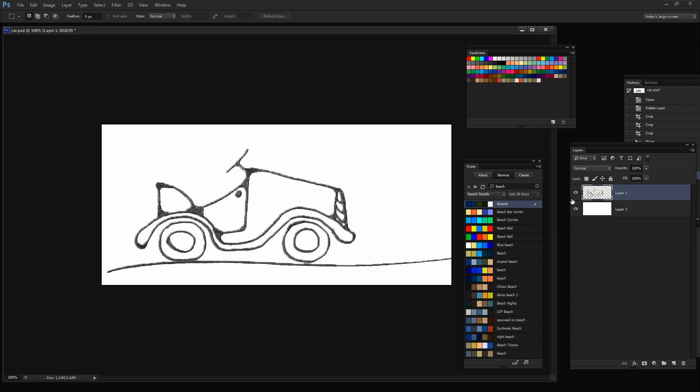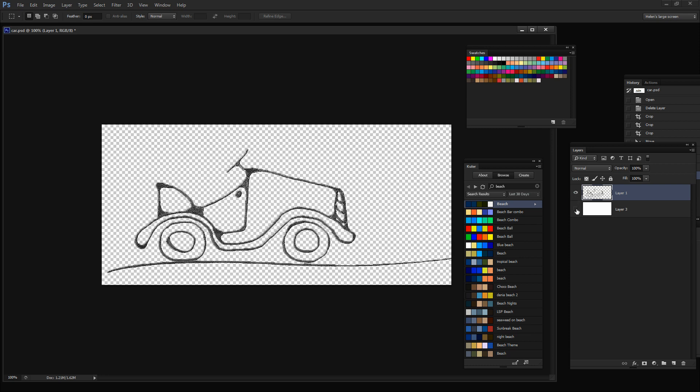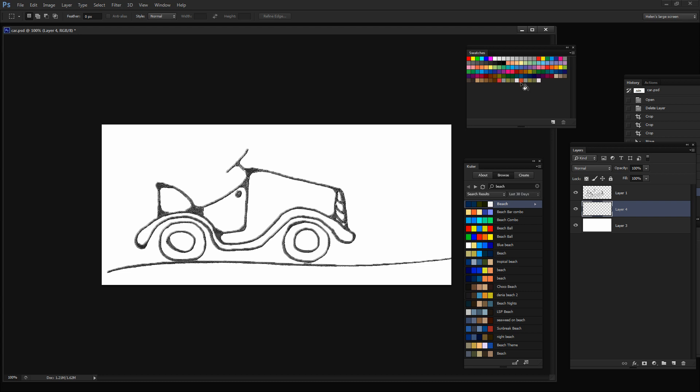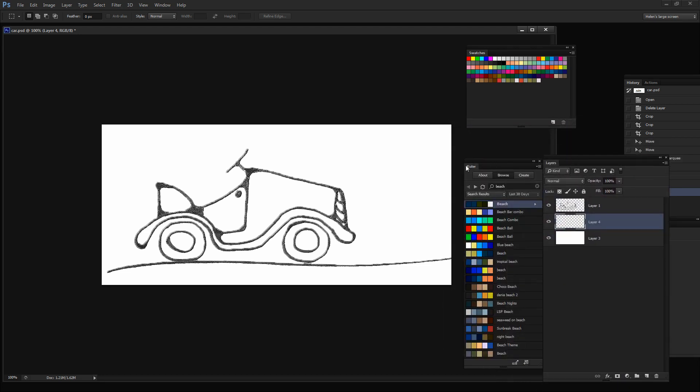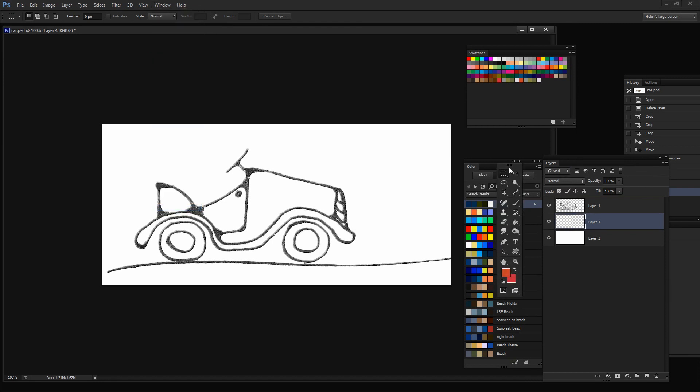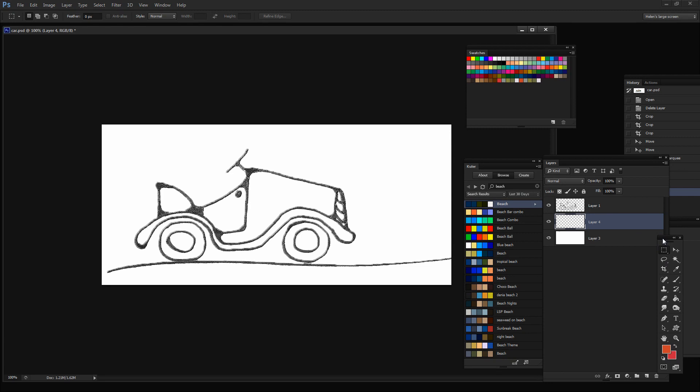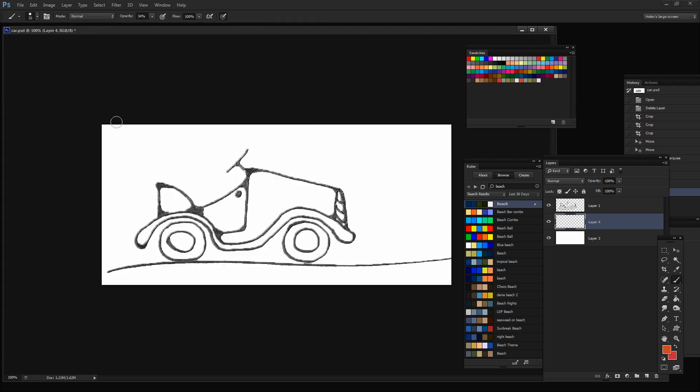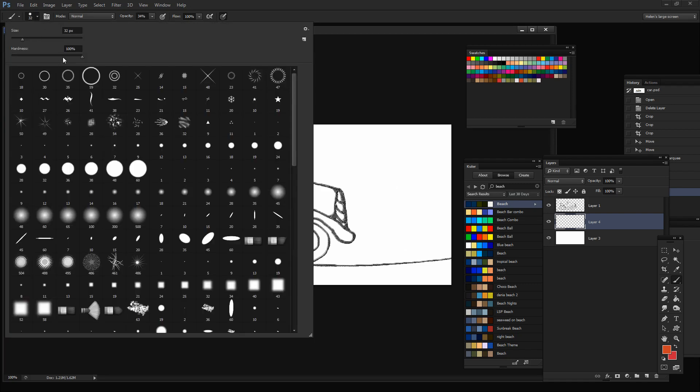I've got the car on one layer here and the background which is white on another layer. So I'm going to add a layer between these two layers where I can start painting my colors. I'm going to select one of these color schemes that in an earlier video I created from Cooler. I'm going to grab my toolbar here so that I can grab a paintbrush and a relatively hard paintbrush.